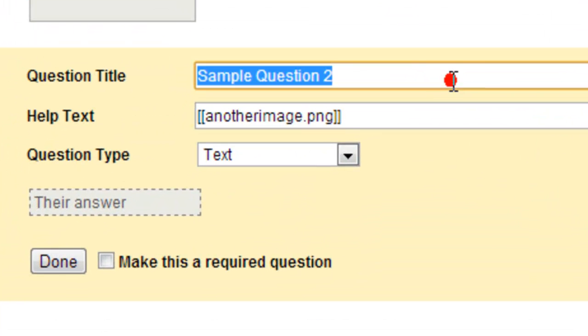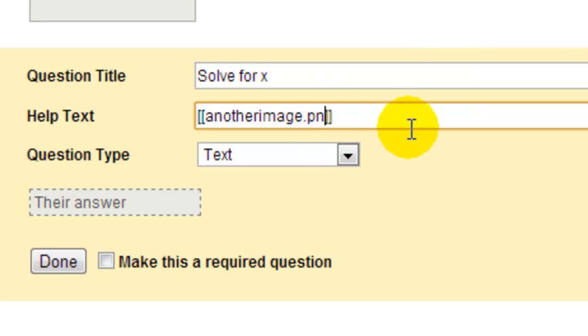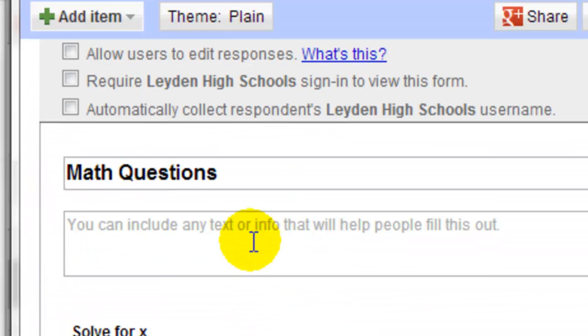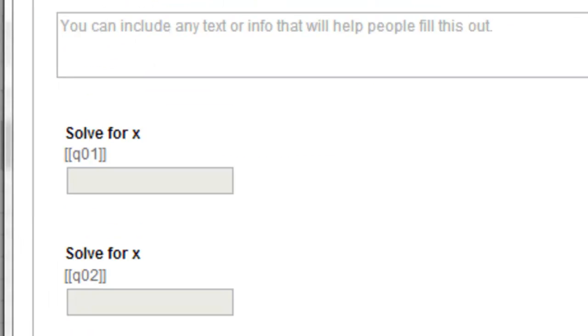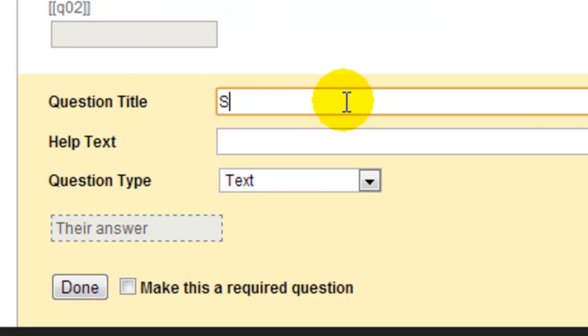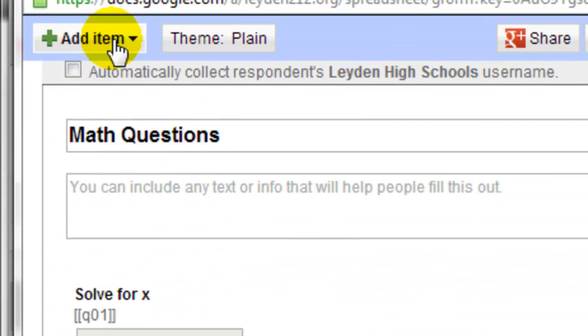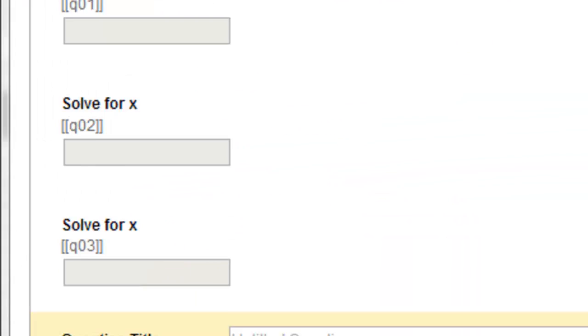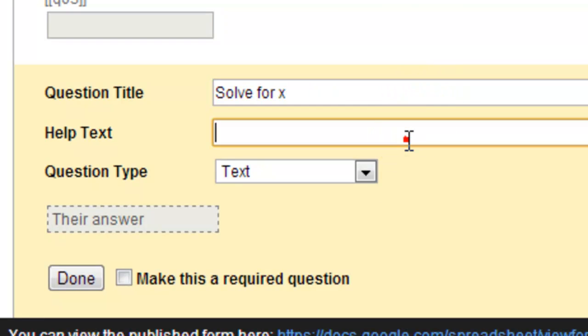And I'm going to add a third question. It's also text, solve for X, put in my double brackets, the name of the file, which is Q03, and I'll add one more, solve for X, and then double brackets, Q04.